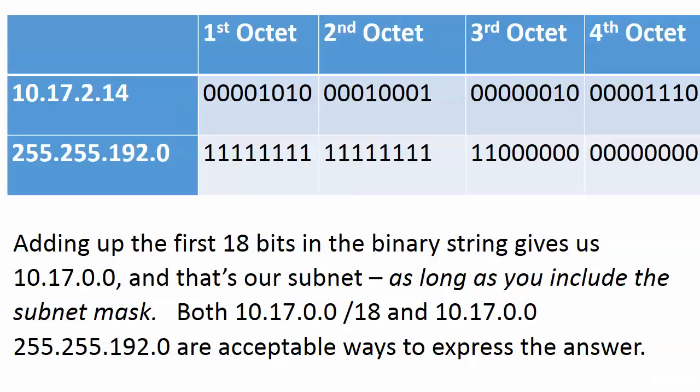You could look at that right here and tell immediately that it's 10.17.0.0, because the only bits we're looking at are all the bits in the first octet, all the bits in the second octet, and the first two bits in the third octet.